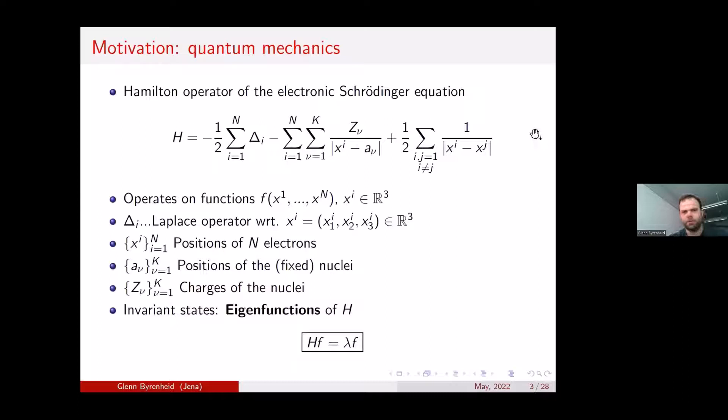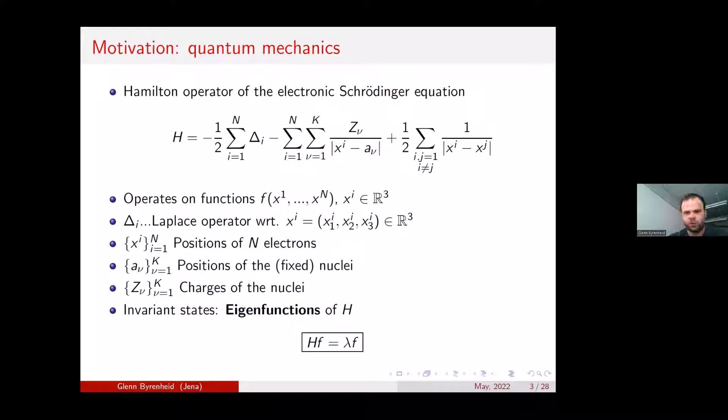The variables of our wave function are the positions of the electrons. These electron positions interact with the charge — or at least with the positions of the nuclei. Additionally, we have some interaction between the electrons themselves. Interesting in the theory are so-called time-independent or invariant states, which means the eigenfunctions of this Hamilton operator.